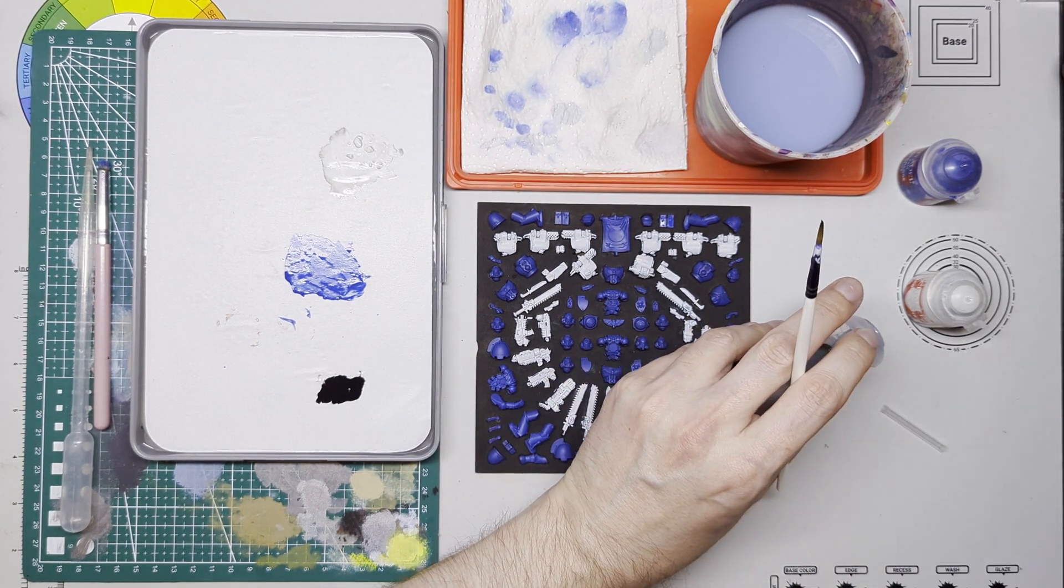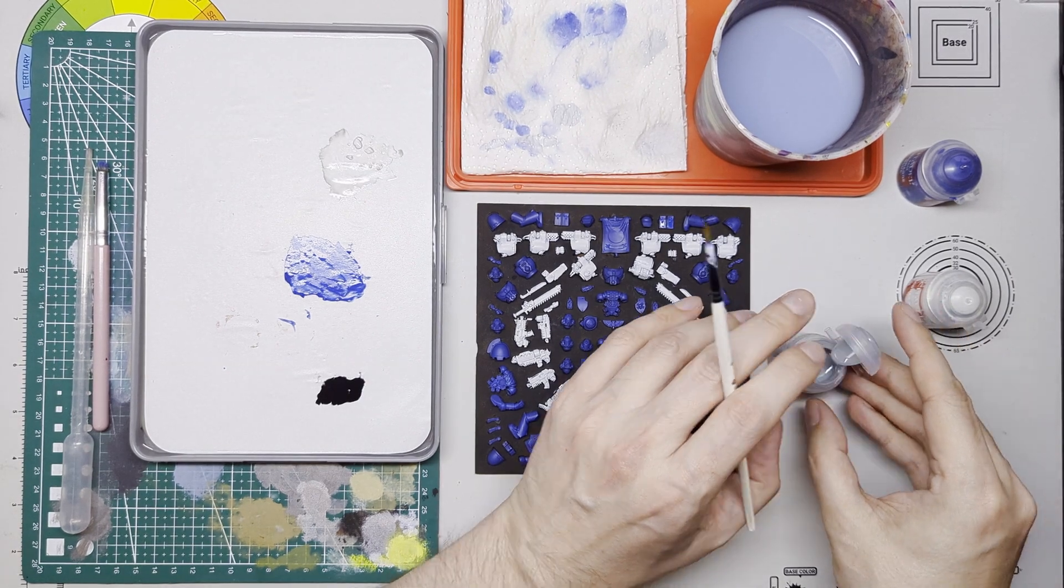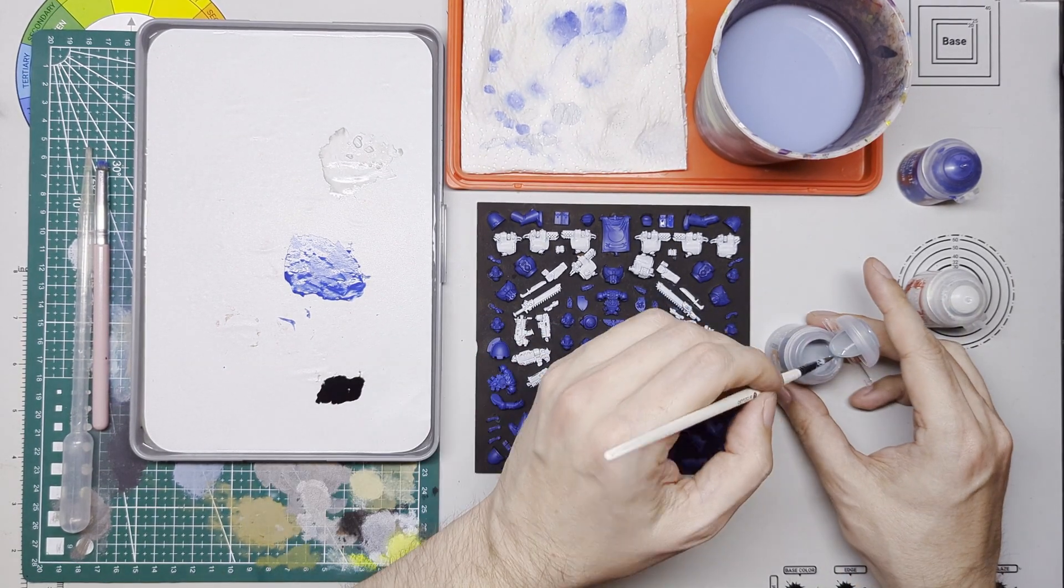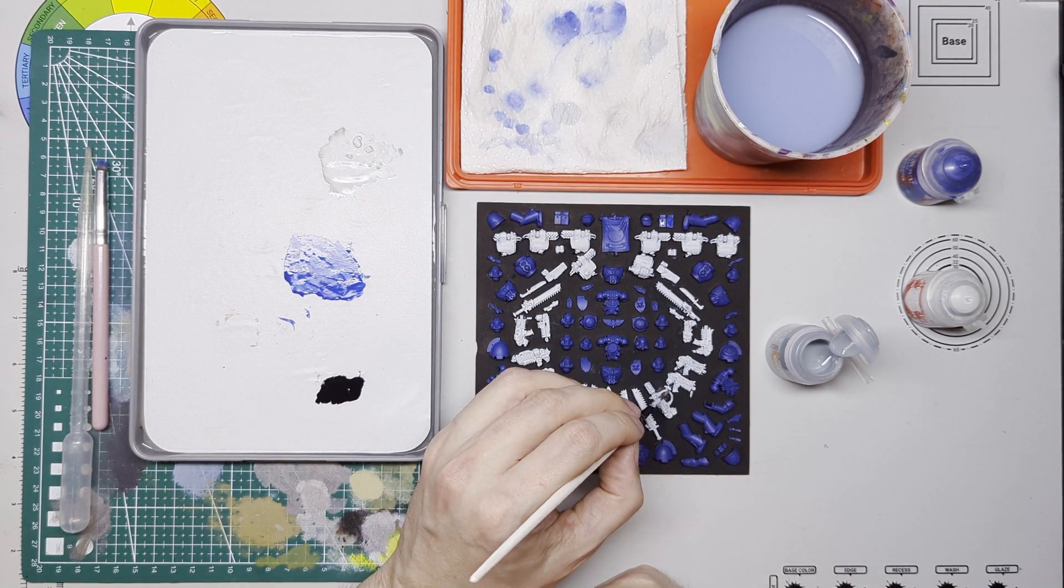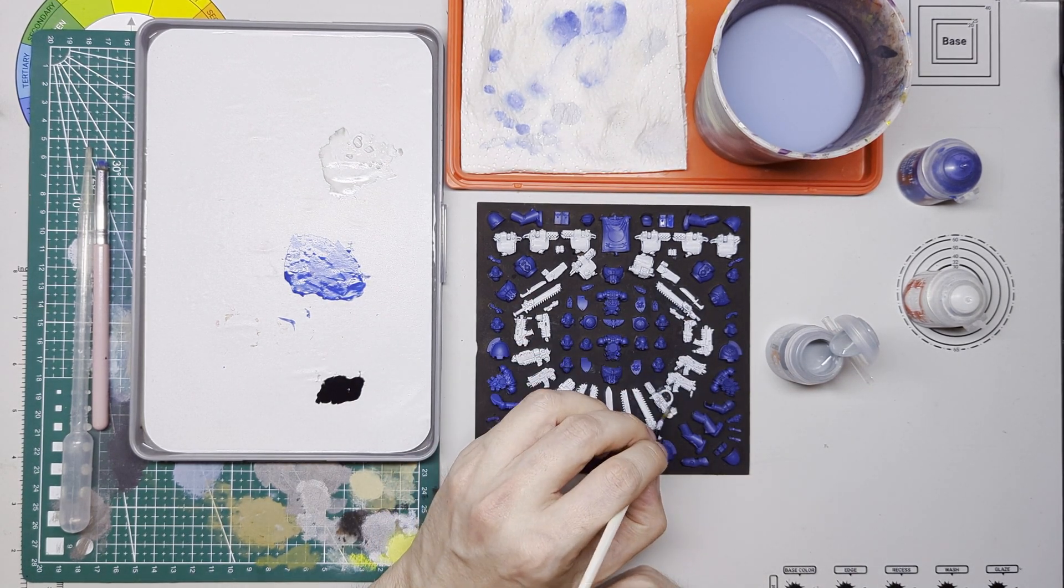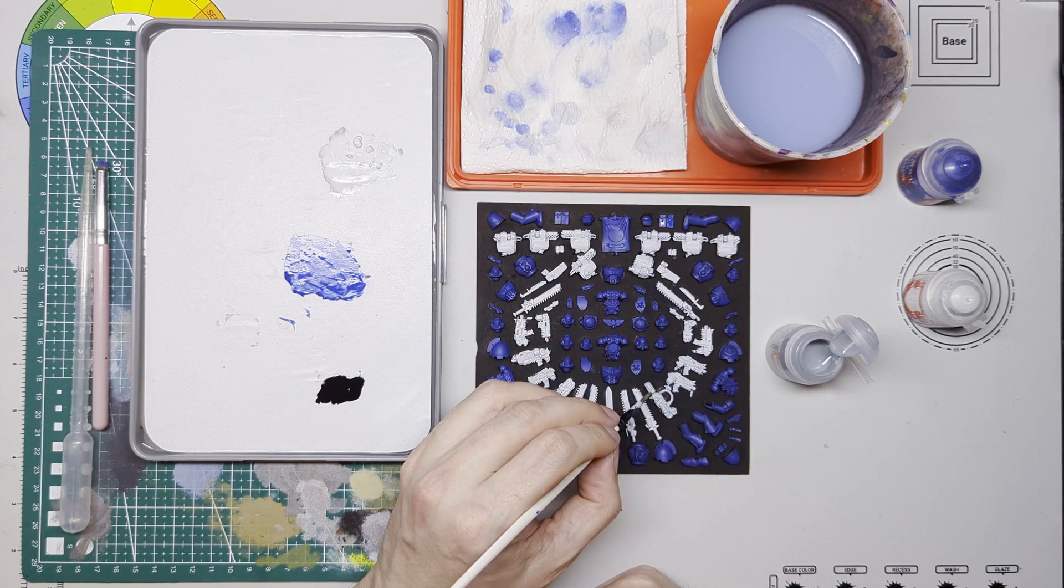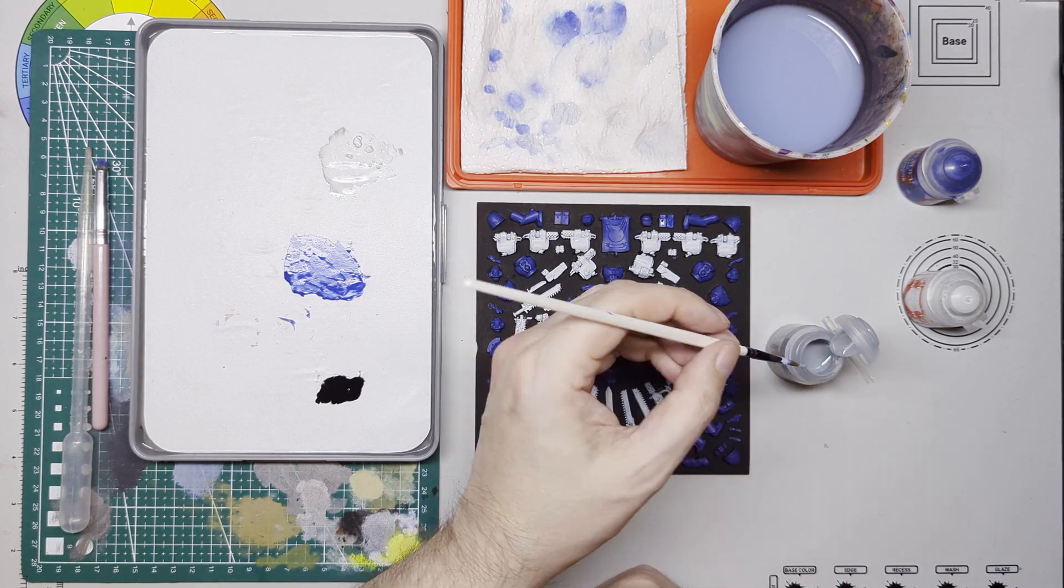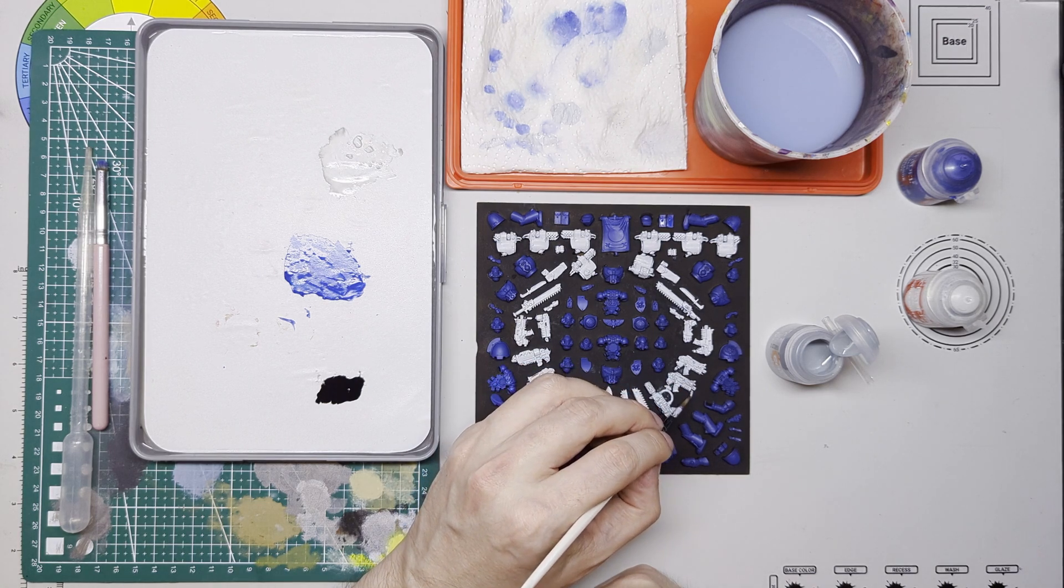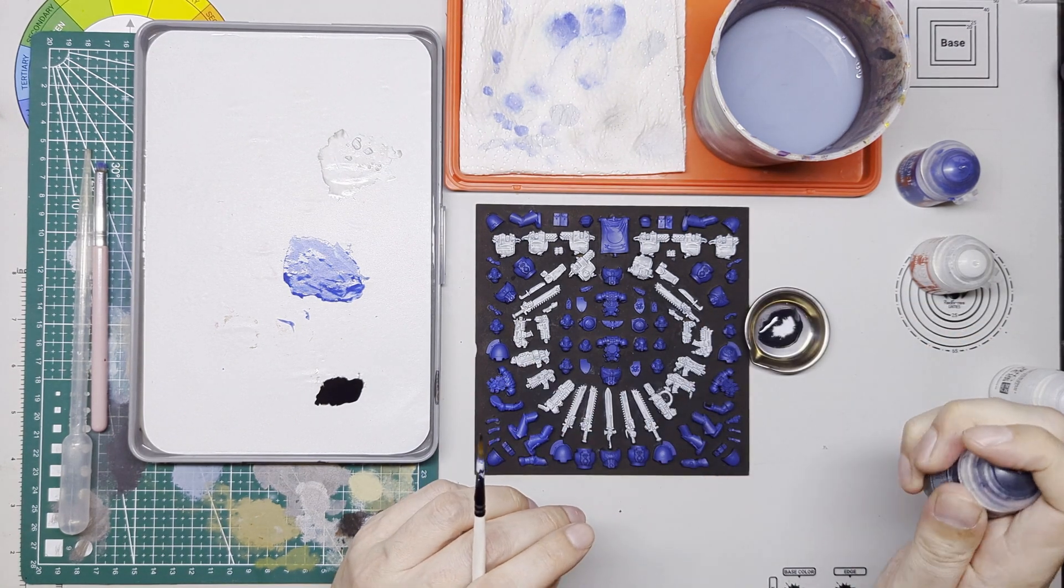We're going to use some just simple techniques here, something that just helps add a bit of depth to the pieces themselves. So we've got some contrast paint, we've got Apothecary White, first of all for all of these white pieces, again not being precious, getting that on there, getting it all into the recesses, giving it a chance to dry off.